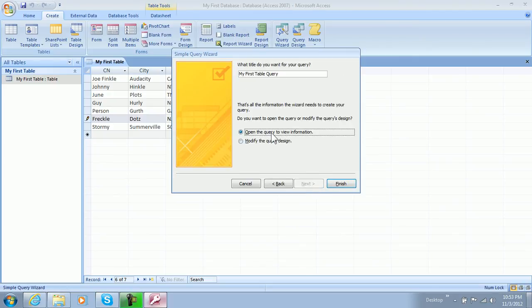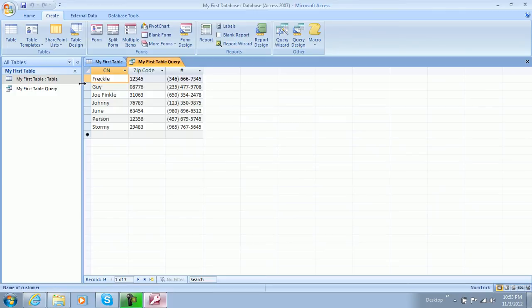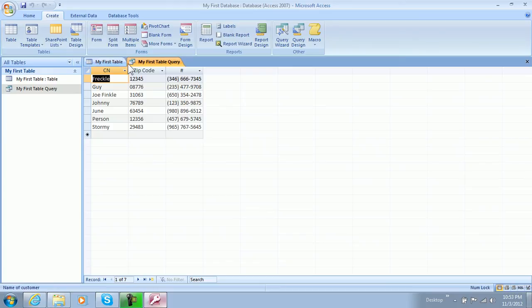So now what we'll do is we'll go ahead and click next, and then we'll click finish. And then we can view the query by double clicking it. And actually, sorry, I forgot, it's already in here. So it just generated us a nice tab.